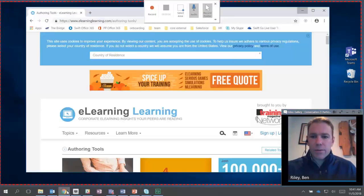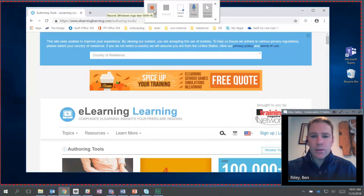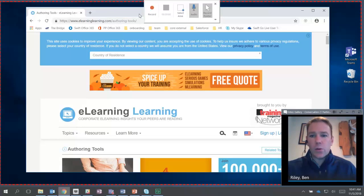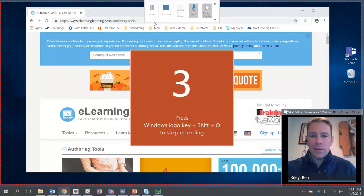You can capture whatever you want on the screen, so say it's a web page, select the whole page, click the Record button.